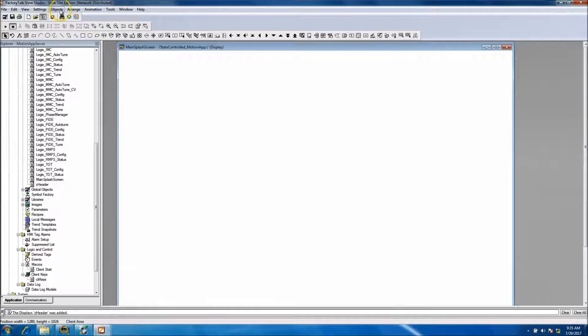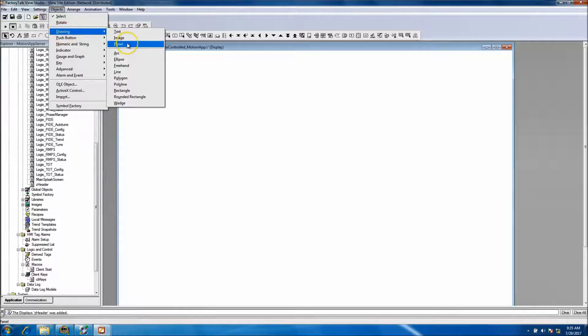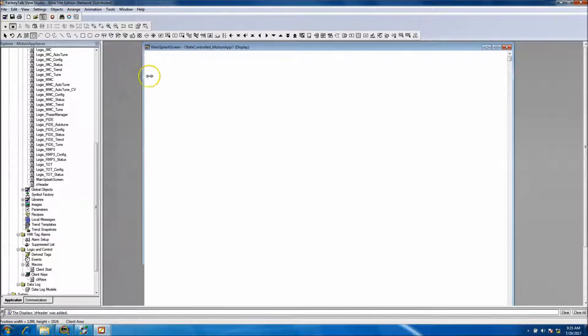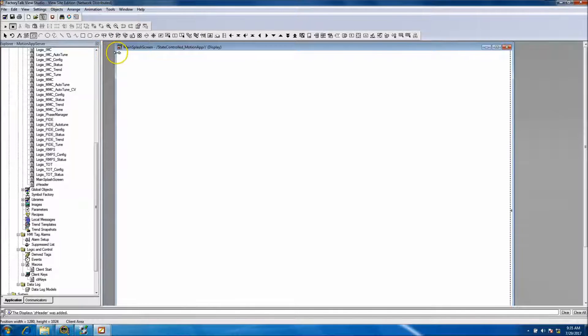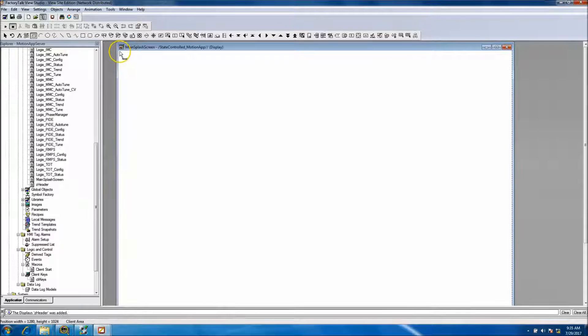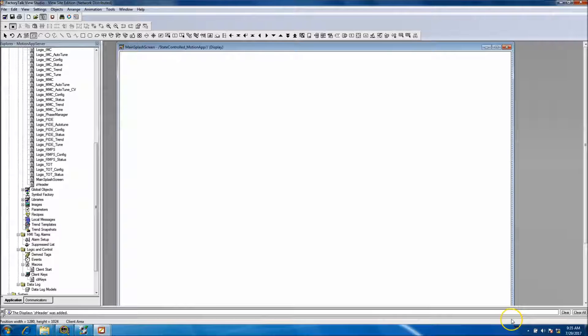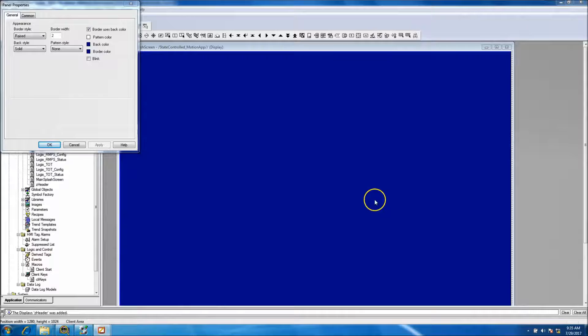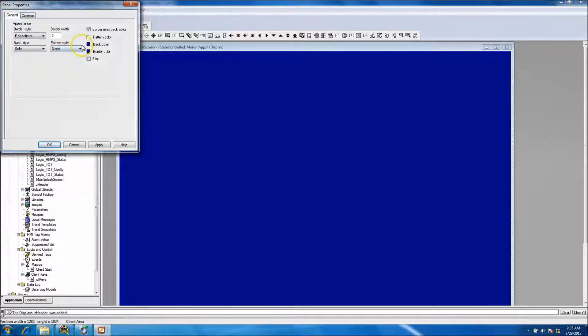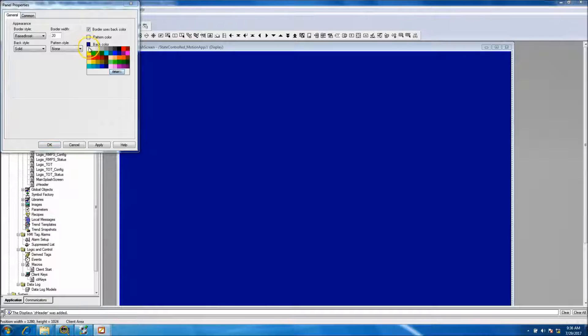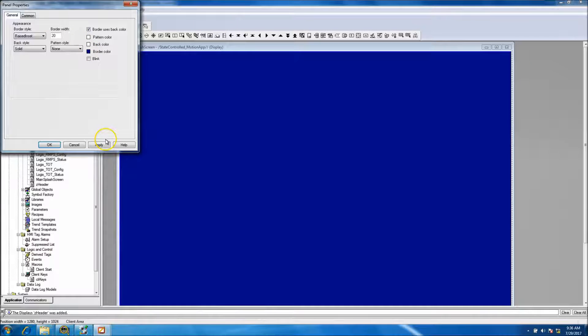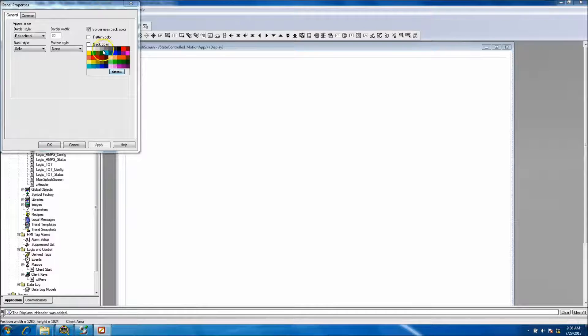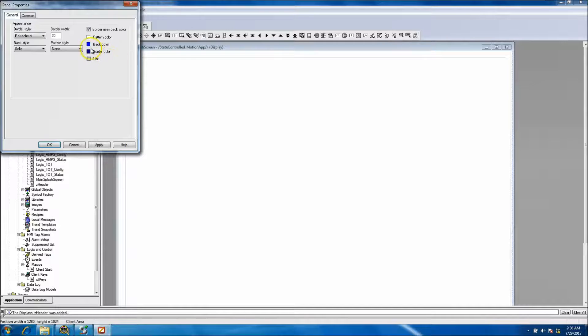So what we can do is go to drawings, panels, and we want to add a panel in here. Let's put it as...